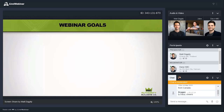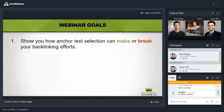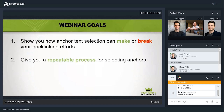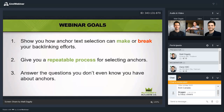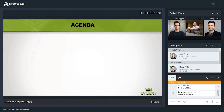The webinar goals: I want to show you how anchor text selection can make or break your backlinking efforts. It's easy to do anchor text right, but it's also very easy to do it wrong. When you do it wrong, you could end up with an algorithmic penalty, which happens quite commonly, or even worse, a manual penalty for unnatural links. Second, I want to give you a repeatable process for selecting anchor text so you can do it effectively and not get into trouble. And lastly, answer the questions you don't even know you have about anchor text.